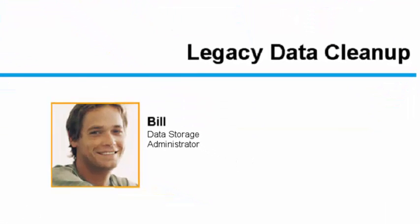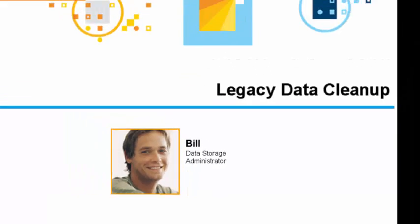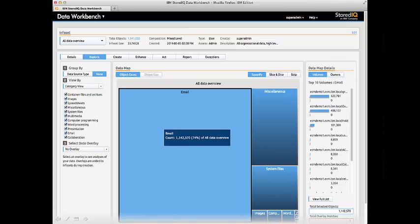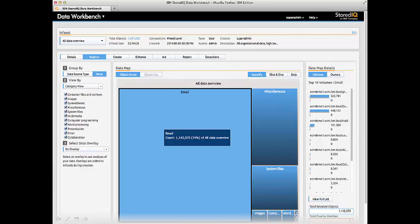Bill, the data storage administrator, is responsible for identification through the use of filters and analysis of data that can potentially be disposed. In order for the project to get started, Bill will need to understand the data that exists across multiple sources, how old it is, what types of files, what do the files contain, etc.